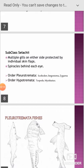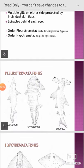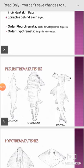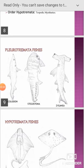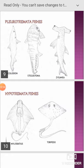The subclass Elasmobranchii includes multiple gills on either side protected by individual skin flaps; spiracle behind the eye is present. This subclass is divisible into two orders: Pleurotremata and Hypotremata. Pleurotremata includes Scoliodon, Stegostoma, and Zygaena (Sphyrna).